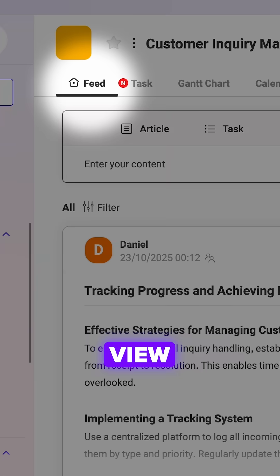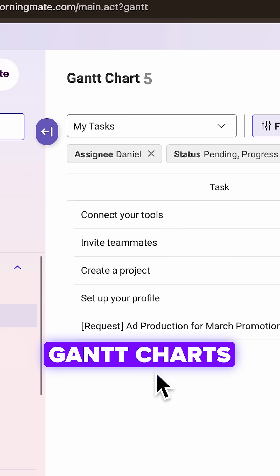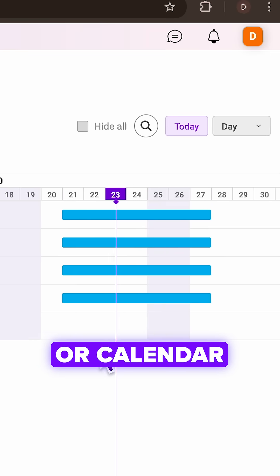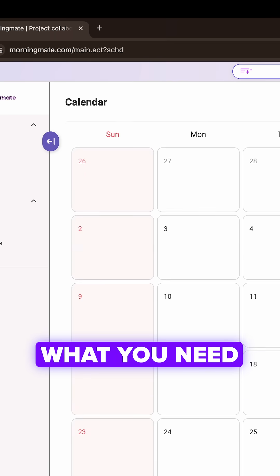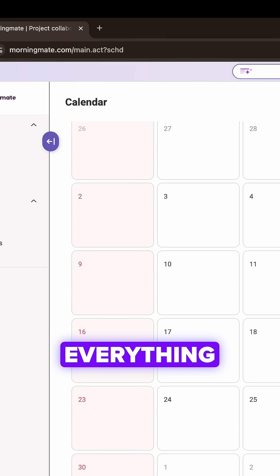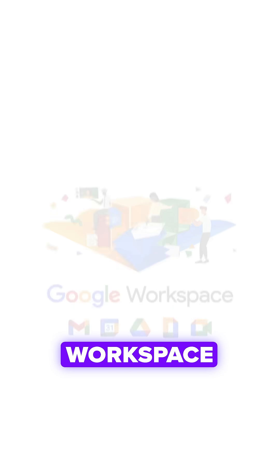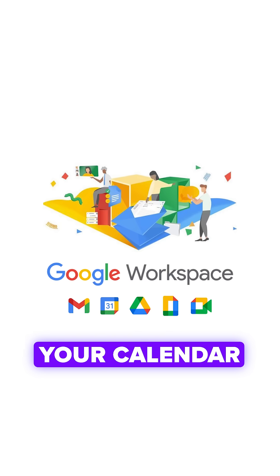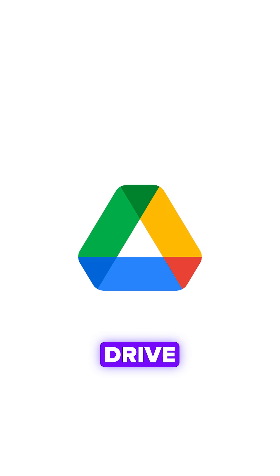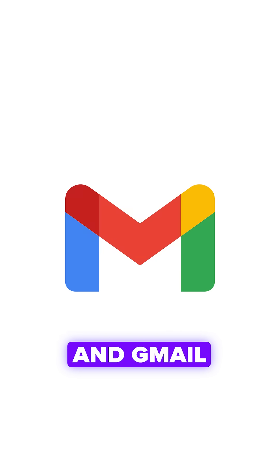You can switch between feed view, Gantt charts or calendar depending on what you need. Everything integrates with Google Workspace, so your calendar, drive and Gmail sync automatically.